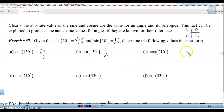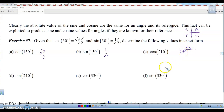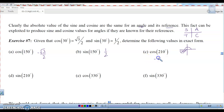We left off on cosine of 210. Think about where 210 is — 210 degrees falls in the third quadrant with a reference angle of 30 degrees. The reference angle from the x-axis is 30 degrees, so we are in the third quadrant. In the third quadrant, cosine is negative, so that means it's going to be negative square root of 3 over 2. If you are in the third quadrant, both your x and y coordinates are negative. Cosine is the x value, so cosine of 210 is negative square root of 3 over 2.